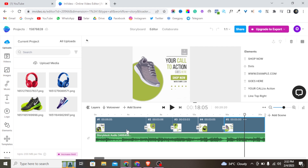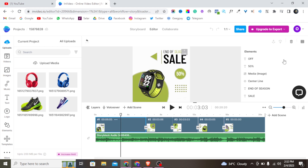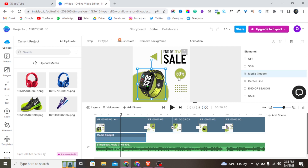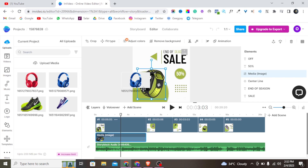If I tap on a clip, I can see a lot of elements at the top. For example, there is a product image element — I can tap on it to access that product image and replace it with my own. I'll just drag and drop my uploaded product image directly onto the clip.